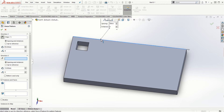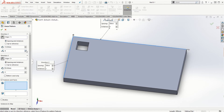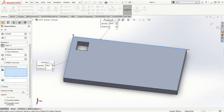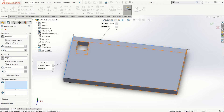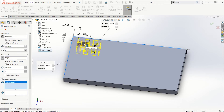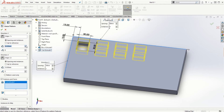For Direction 1 I'm going to choose the longer edge, and for Direction 2 I'll use the vertical edge. I'll use 4 instances initially and come back to adjust these parameters once we decide which feature to replicate. Under features and faces we have options: features to pattern, faces to pattern, or bodies to pattern — and we can make multiple selections or choose to skip some instances.